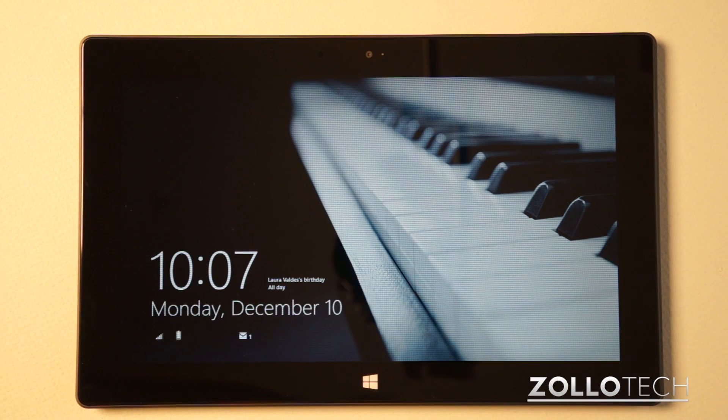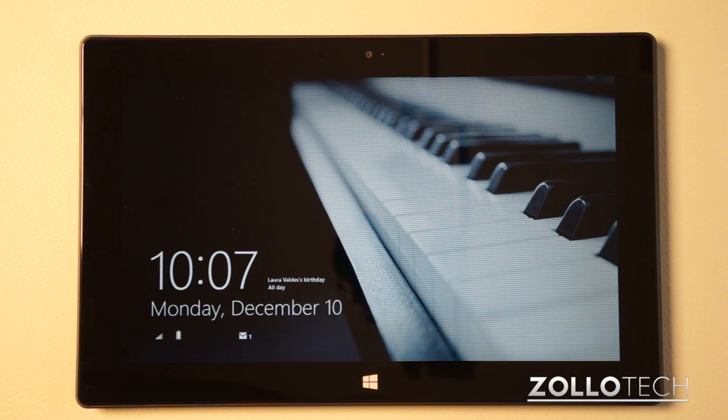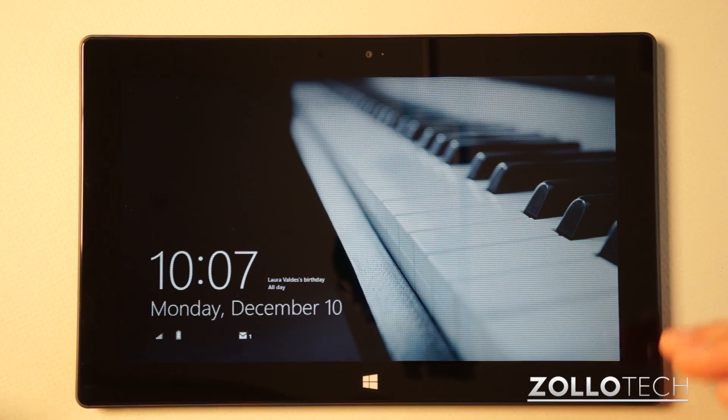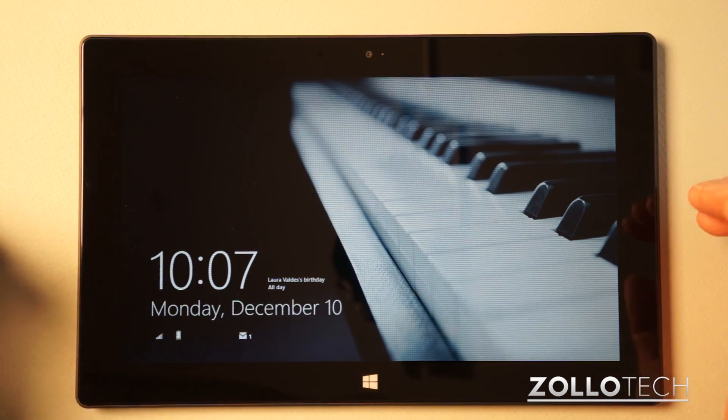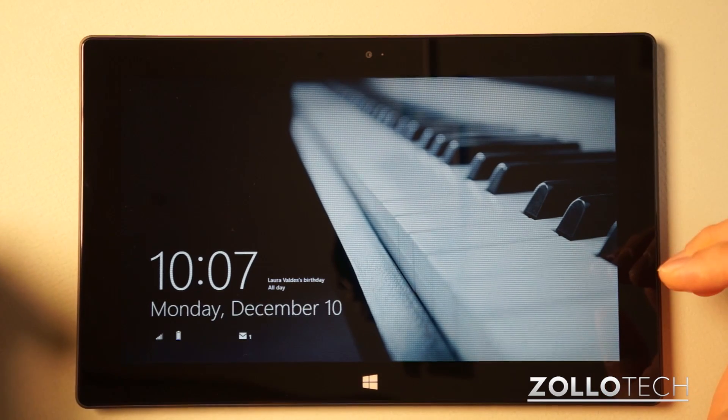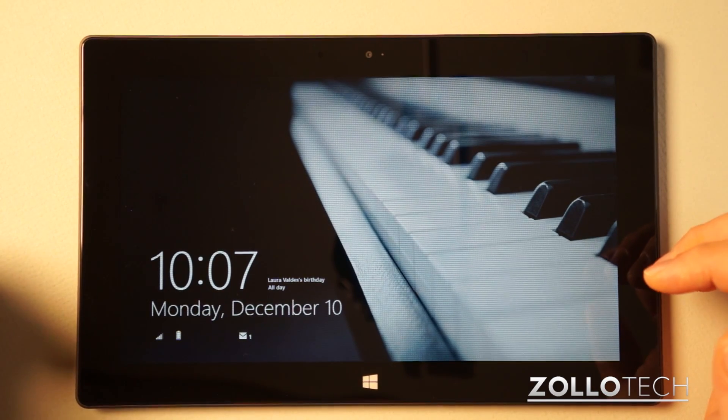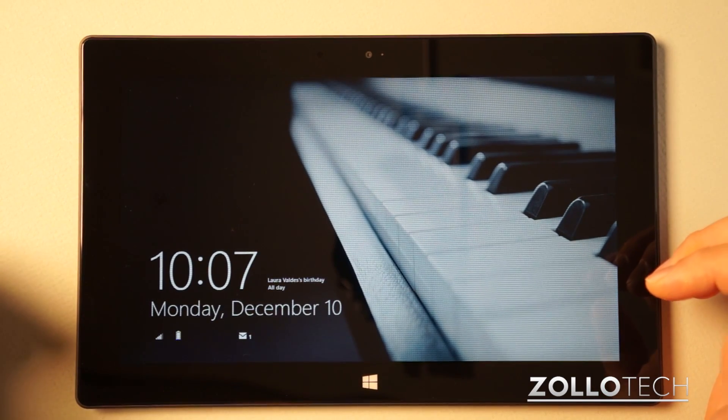Hi everyone. This is Aaron for Zolo tech, and I thought I'd walk you through how to reset Windows RT and Windows 8.